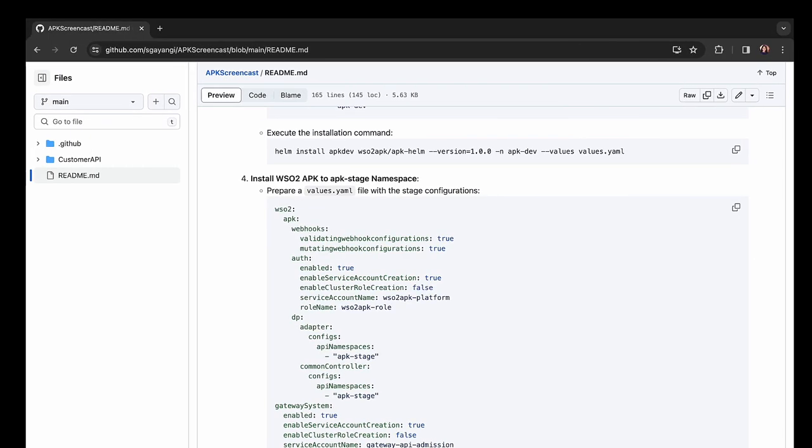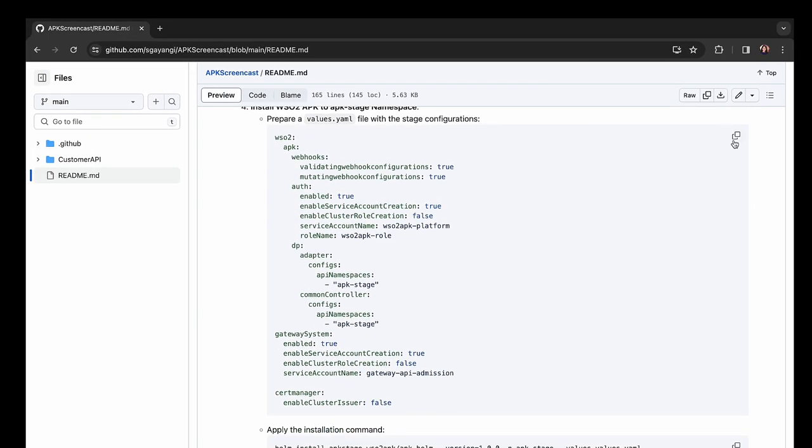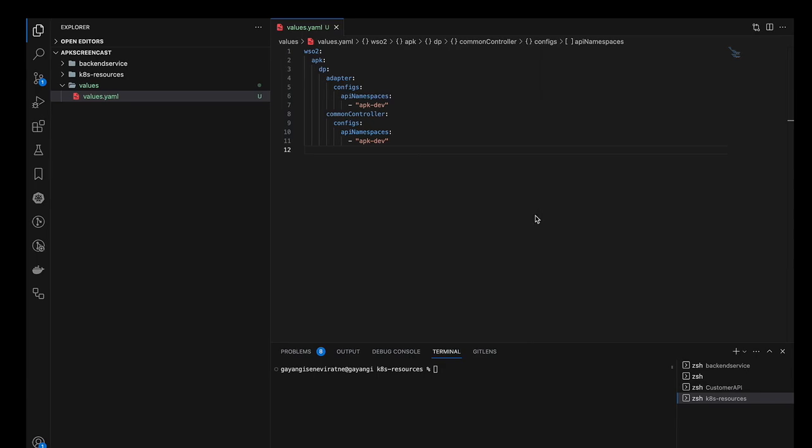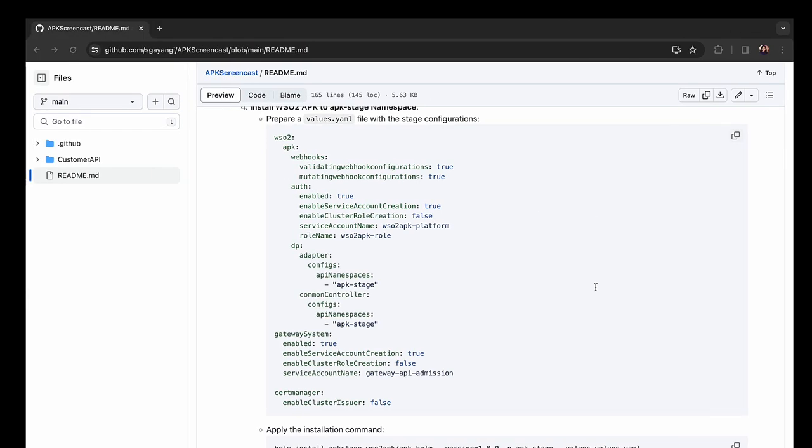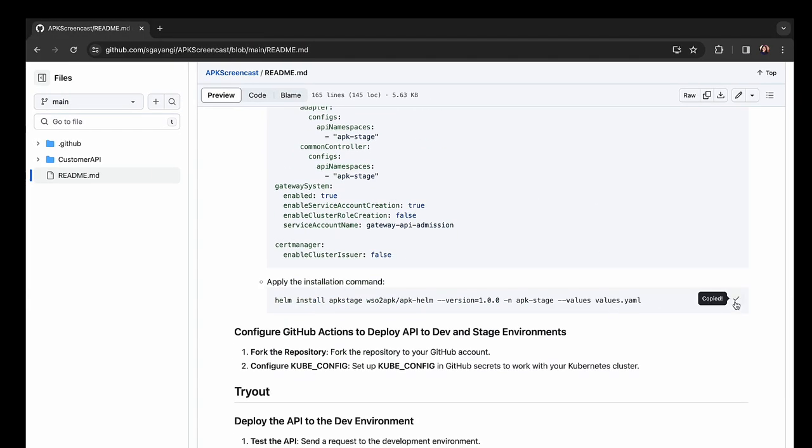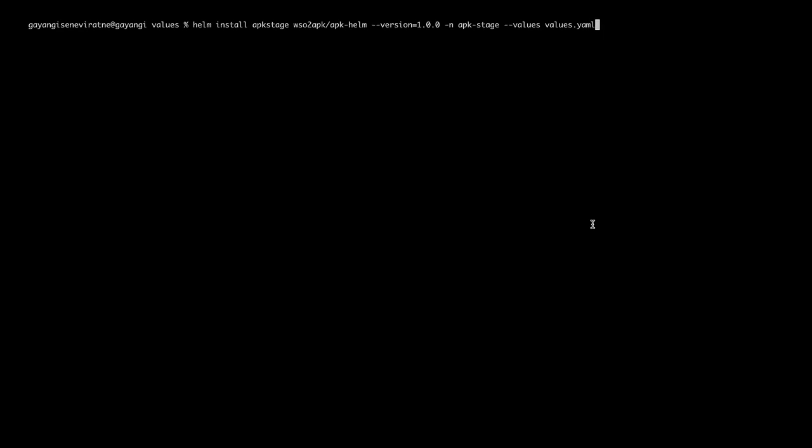I will now proceed with the installation of the APK for the stage environment. Again, we here use a customized values.yml file for the stage environment.